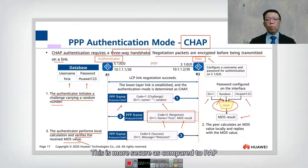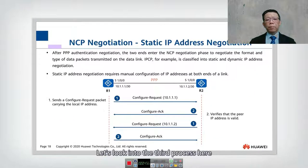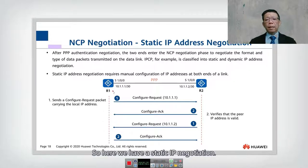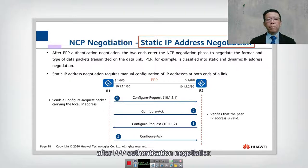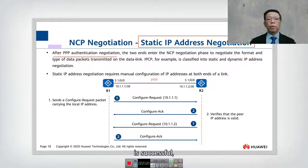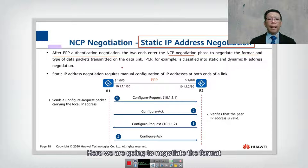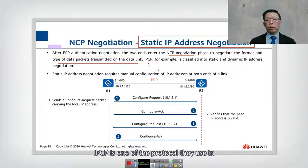Let's look into the third process, which is NCP negotiation. After PPP authentication negotiation is successful, it will go into the NCP negotiation phase. Here we negotiate the format and type of data packets transmitted on the data link. IPCP — IP Control Protocol — is one of the protocols used in this phase. IPCP can be classified into static or dynamic.